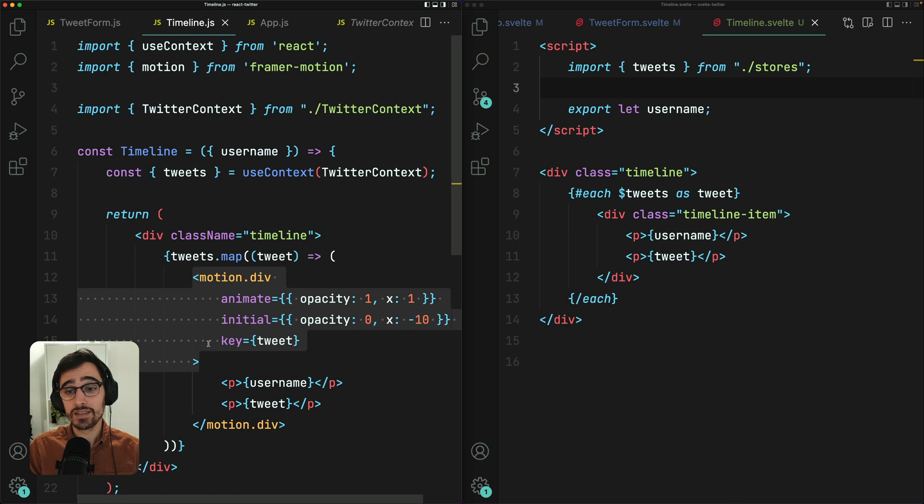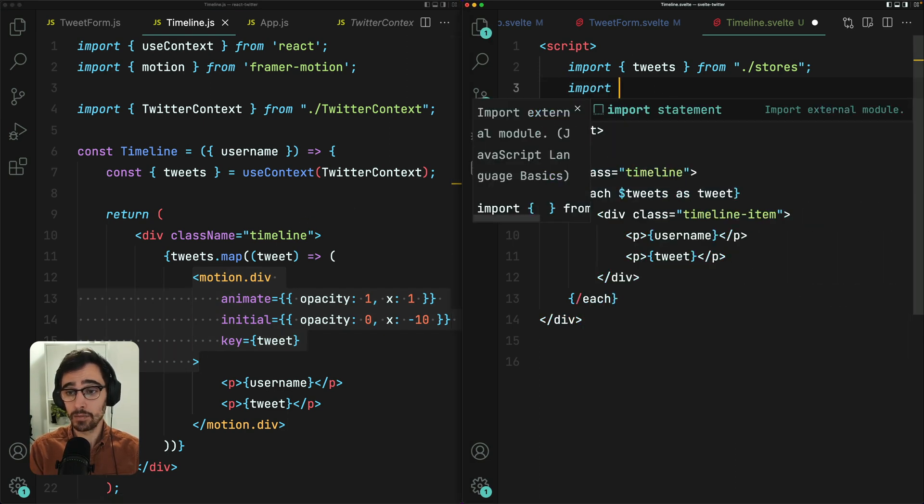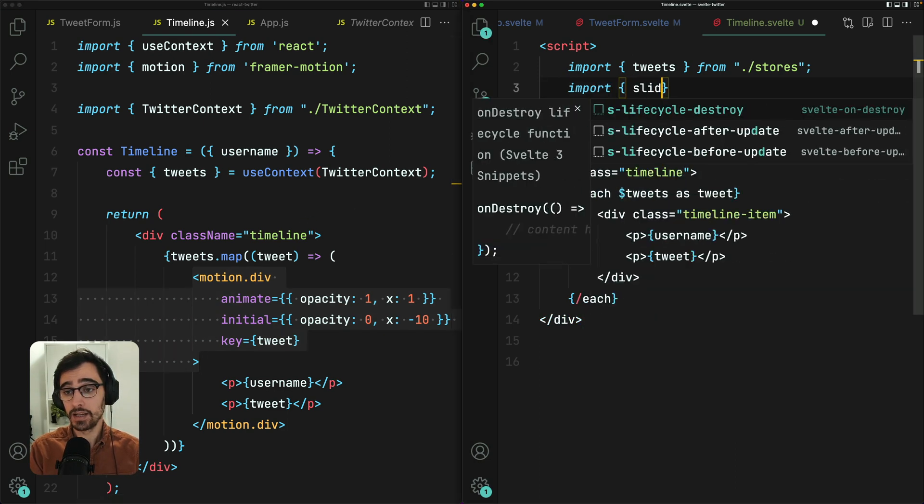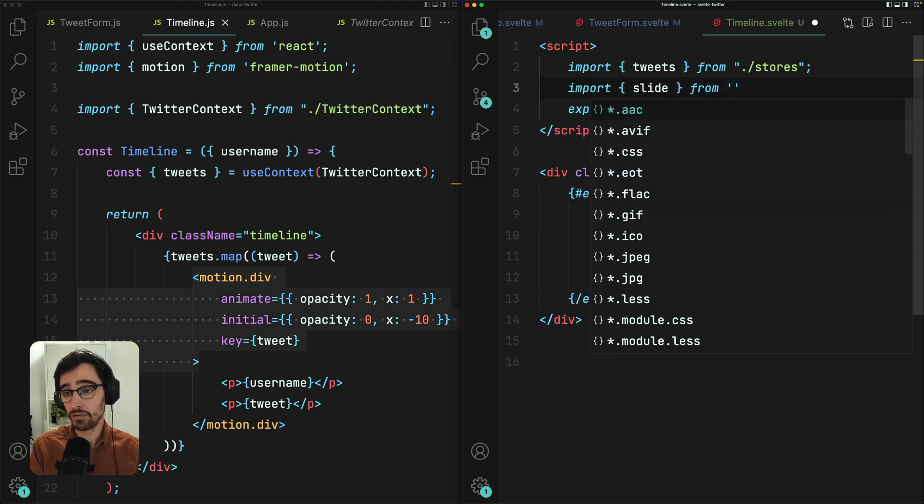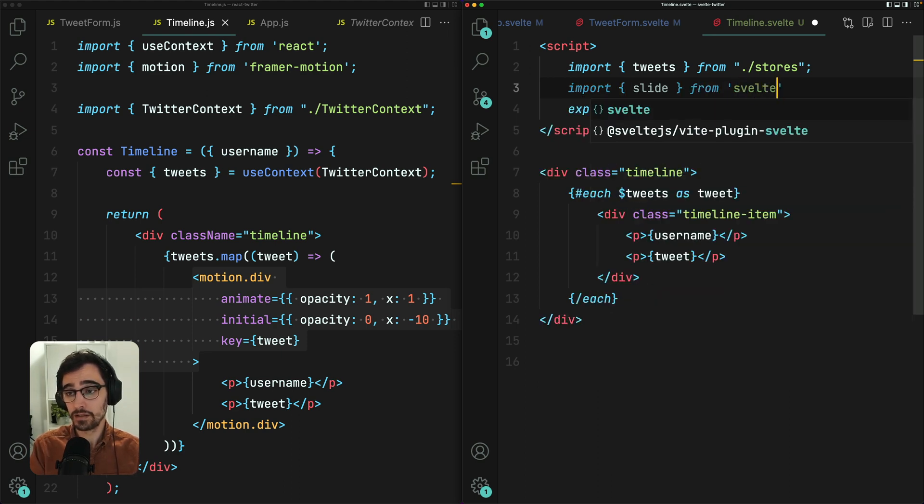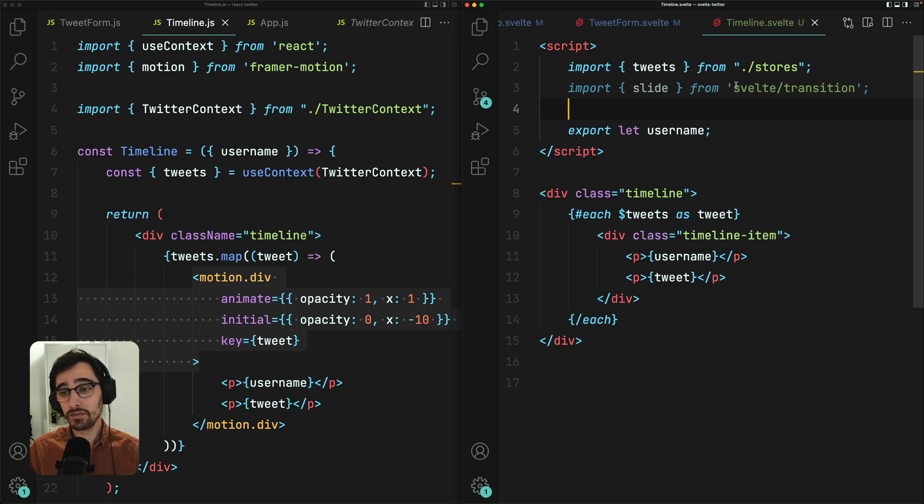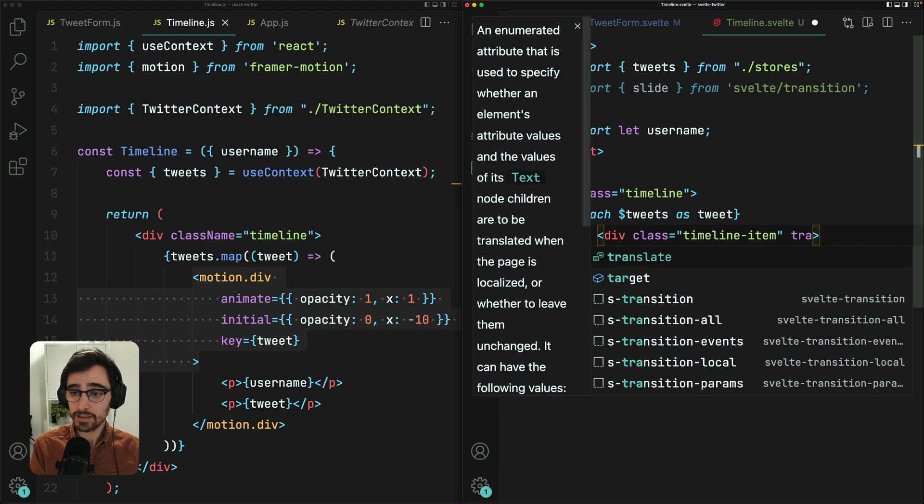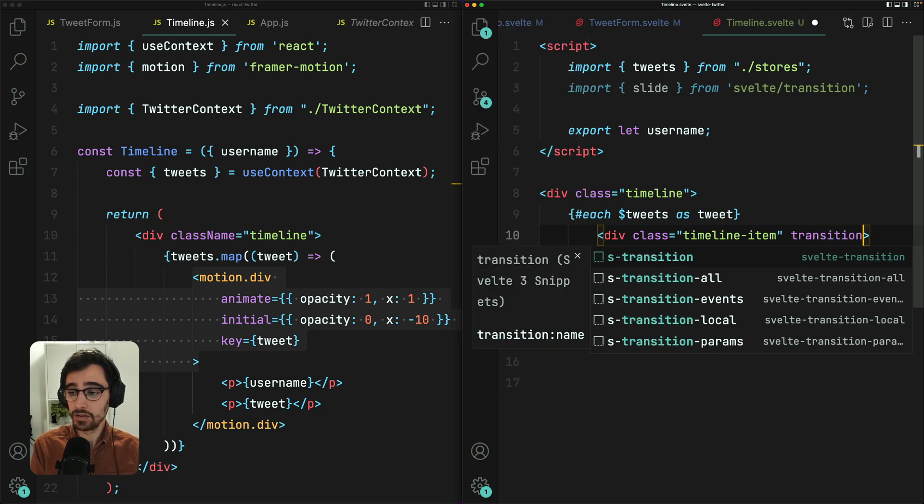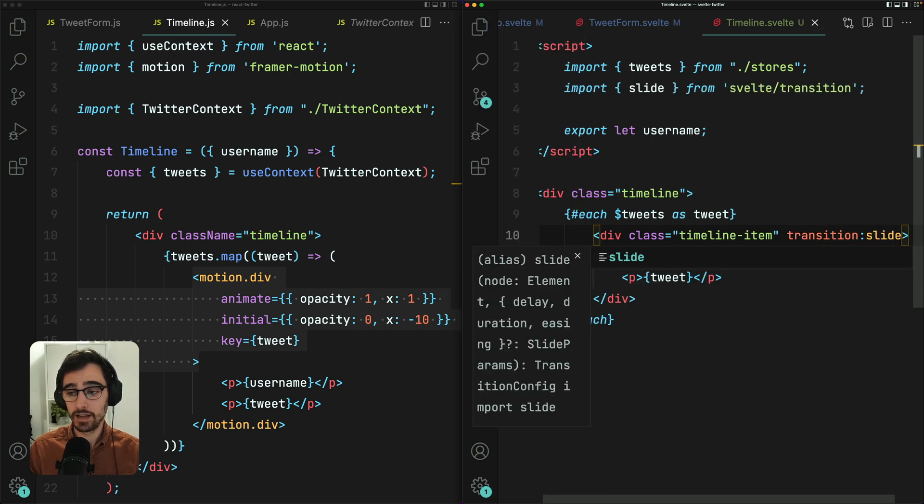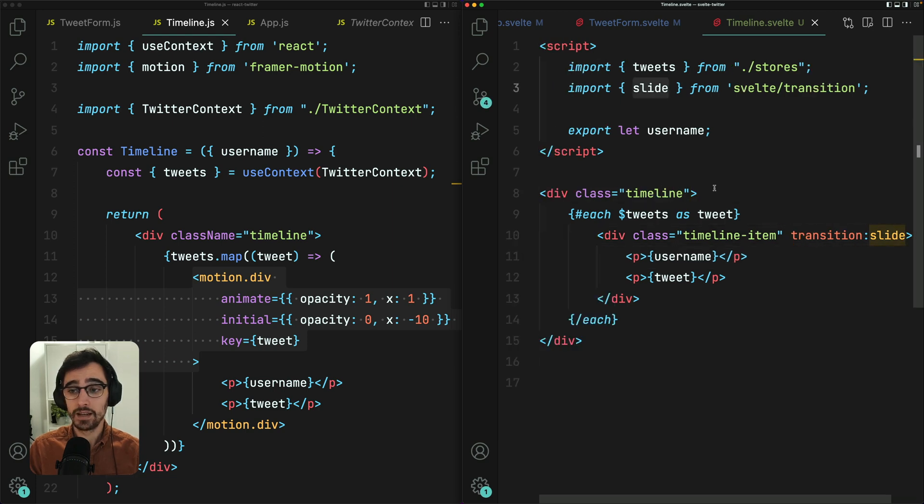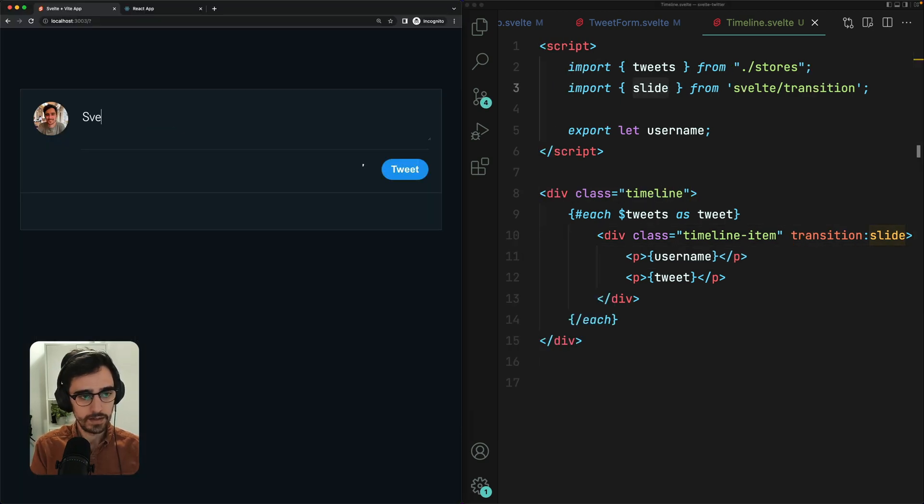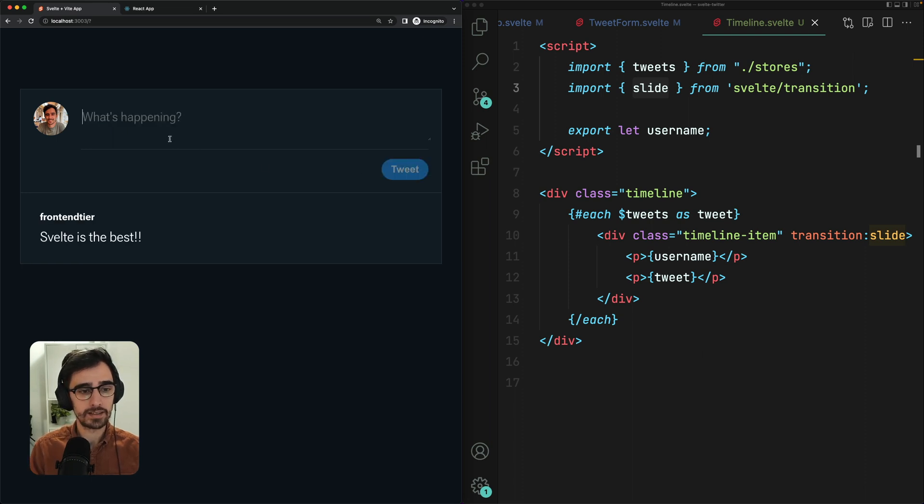Svelte gives us transitions out of the box. So over here in my Svelte component, the timeline component, I can import the slide transition from Svelte transition. So Svelte gives us a few different transitions, such as fade, fly in, and they are super customizable. But we just want to use the basic slide like this transition slide. And it is as simple as that. Now we should see each tweet animate in nicely. Svelte is the best. Nice. And it slides in.